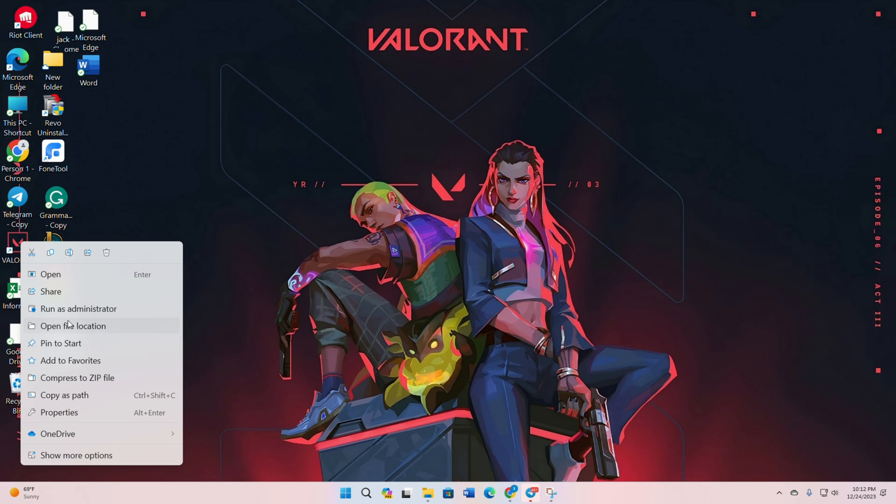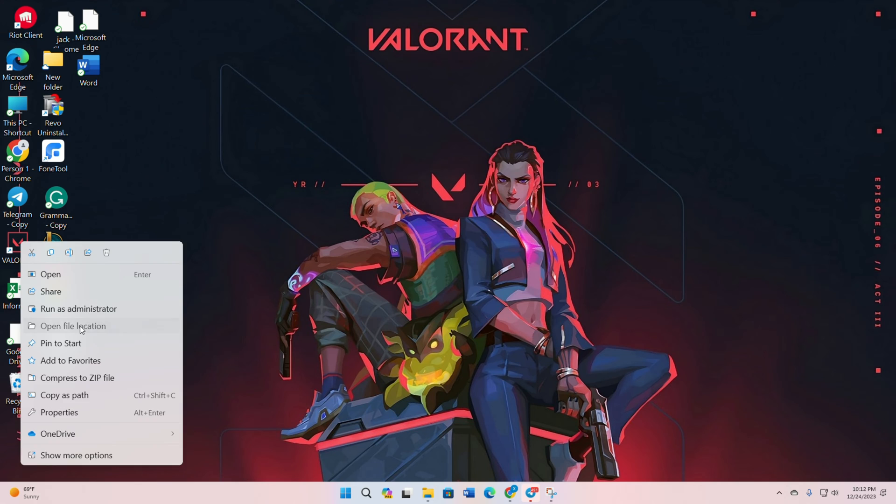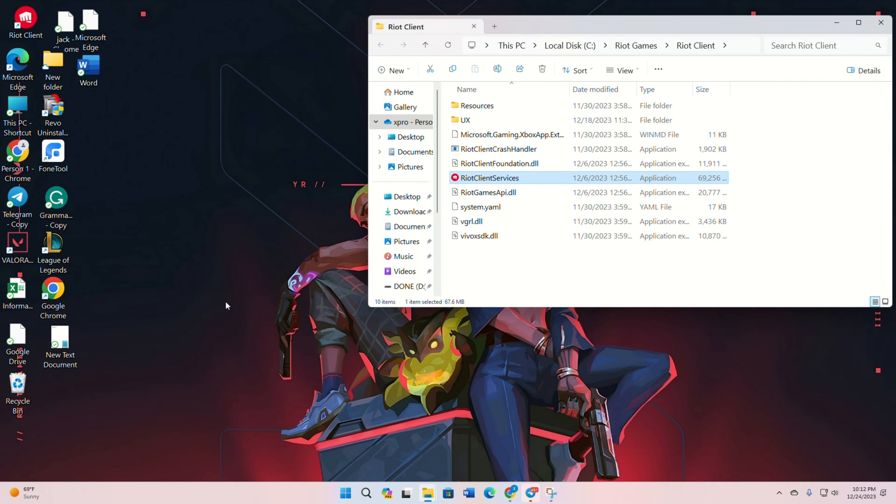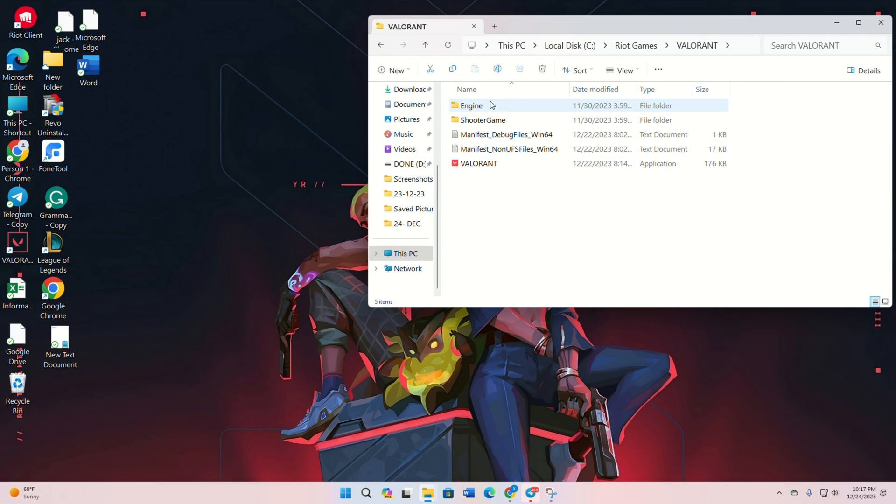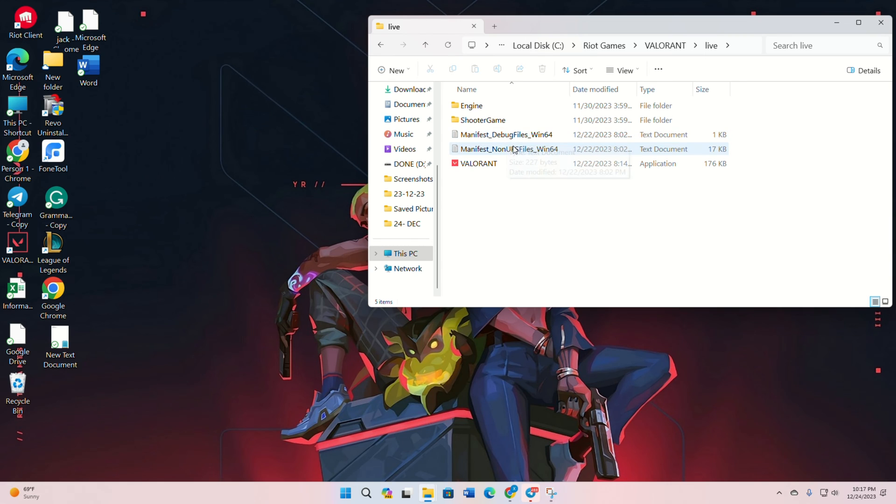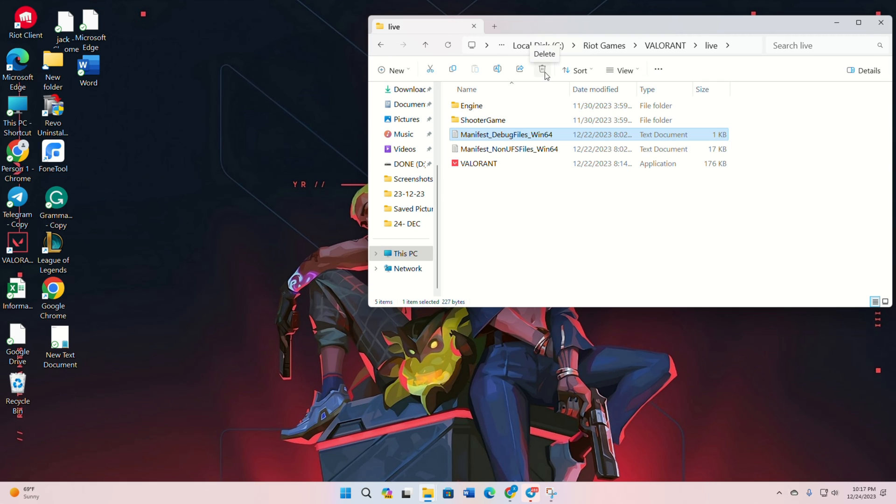From your desktop, right-click on Valorant, select open file location. On the top bar, click on Riot Games, then open the Valorant folder. Go to the live folder and delete manifest_debug files win 64 and manifest_no_UFS files win 64. Check if the issue is resolved.